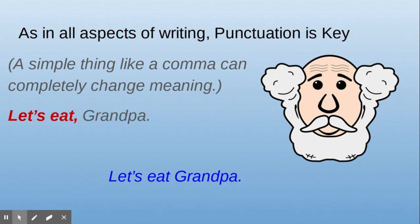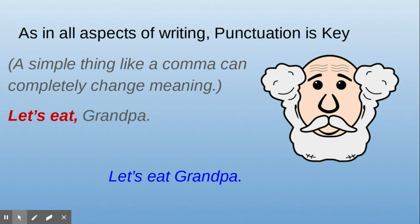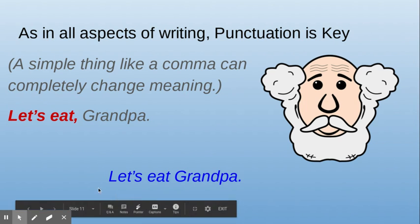I certainly wouldn't want to eat him. So that little tiny comma right there, that little tiny comma makes all the difference in a sentence. Let's eat, pause, Grandpa. That means I'm talking to Grandpa and I'm inviting him to eat. But the second sentence just says, let's eat Grandpa. Personally, I'd rather have a steak, wouldn't you?